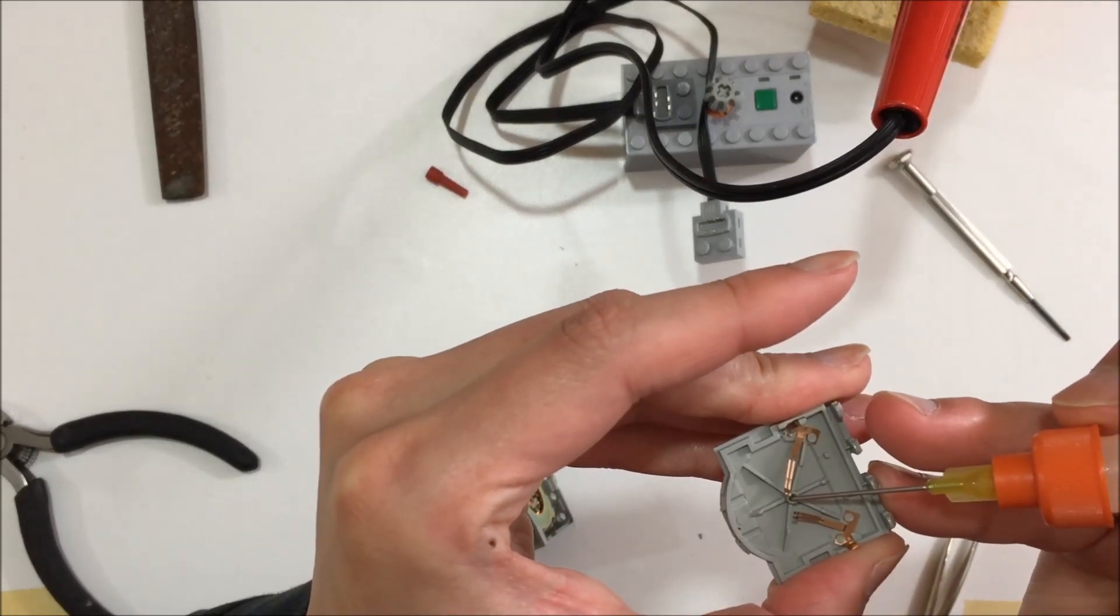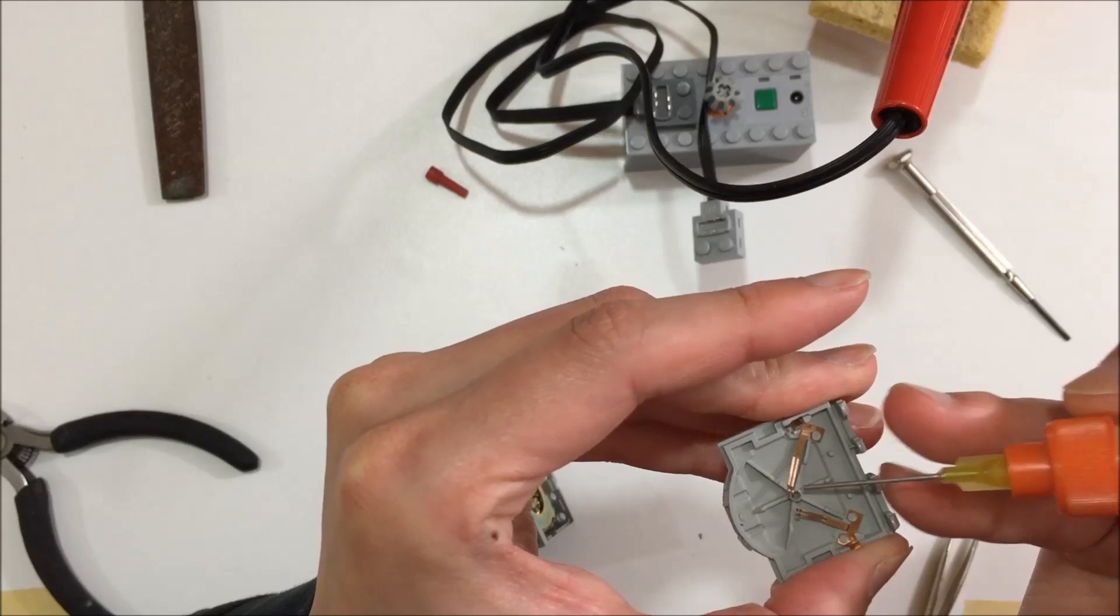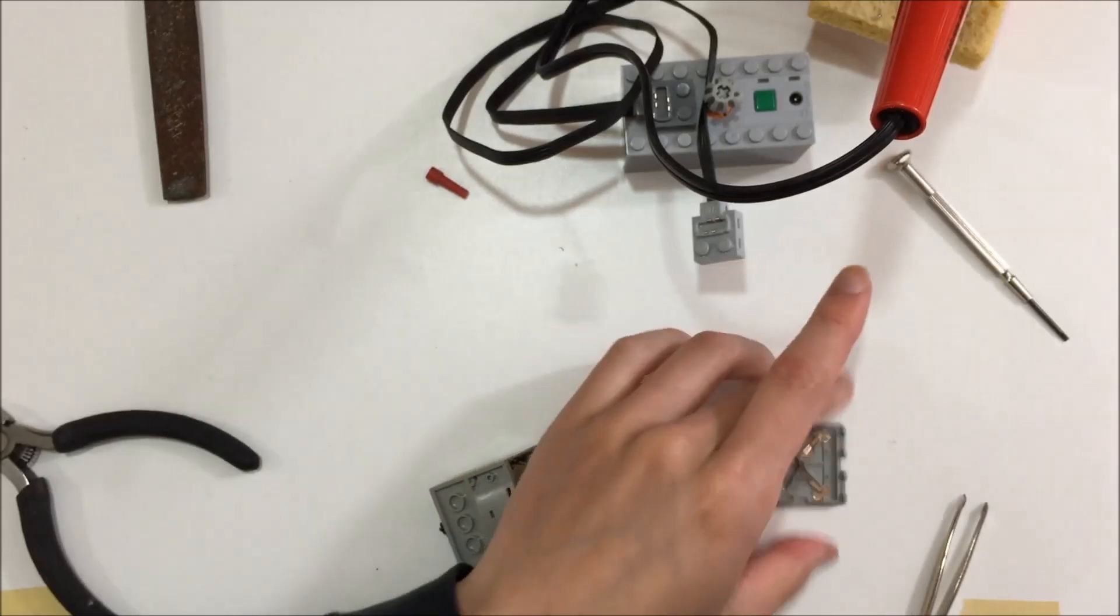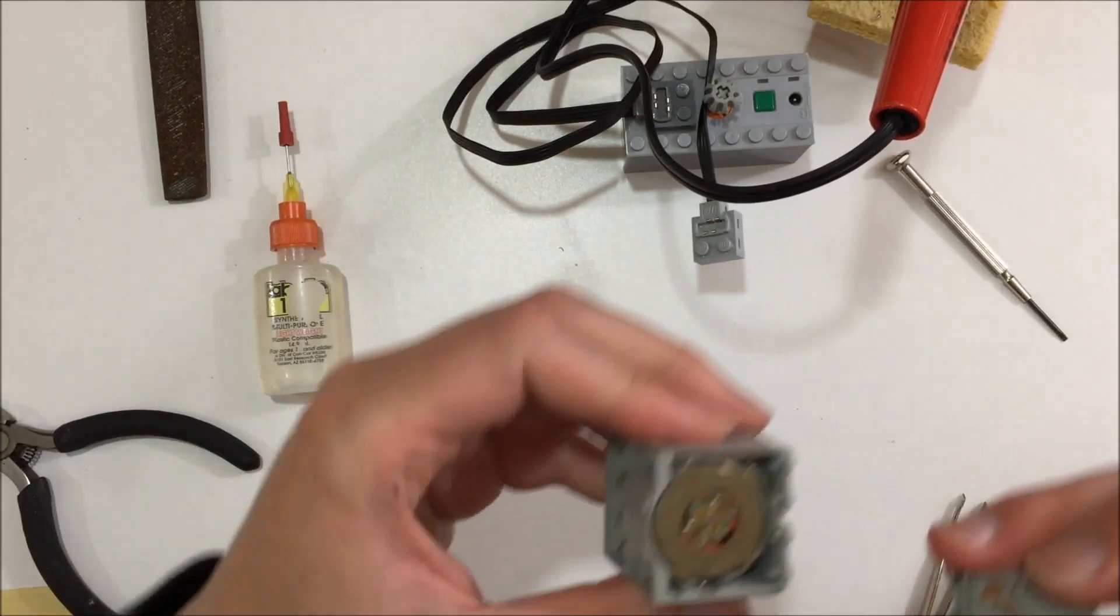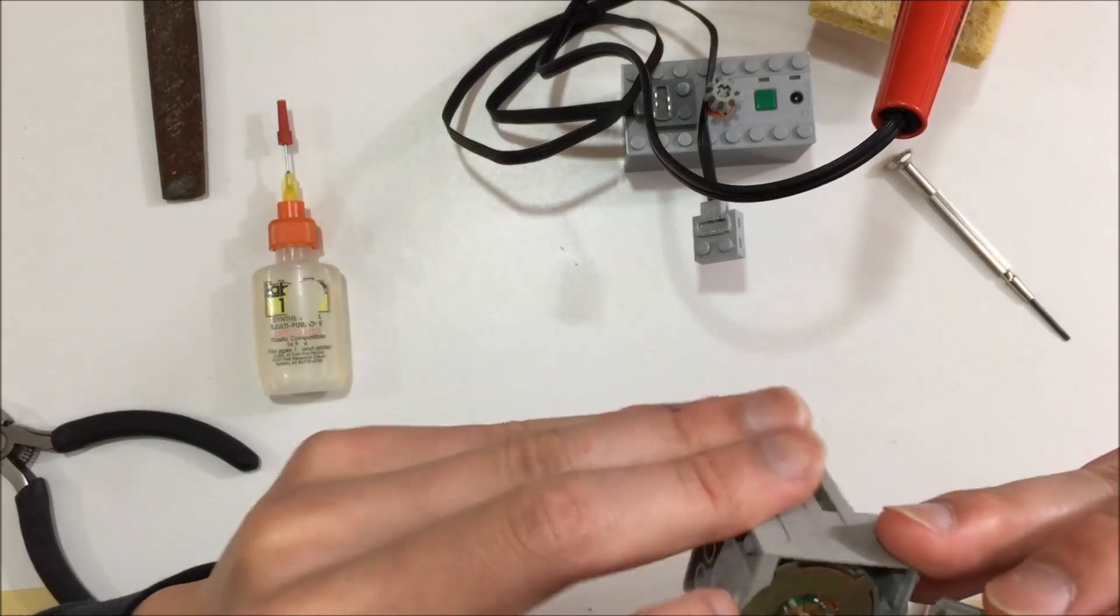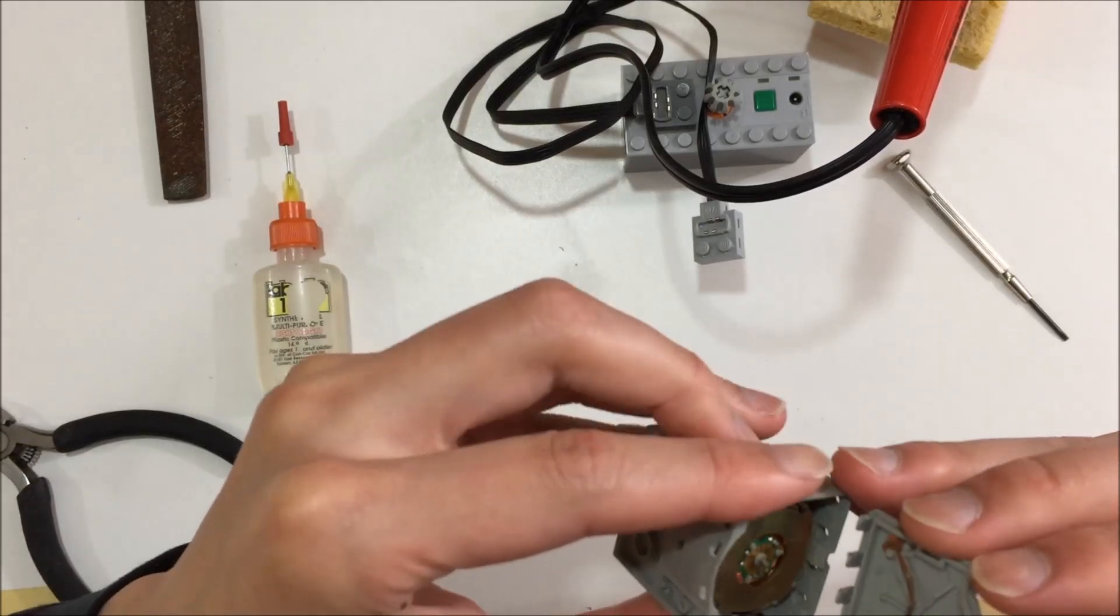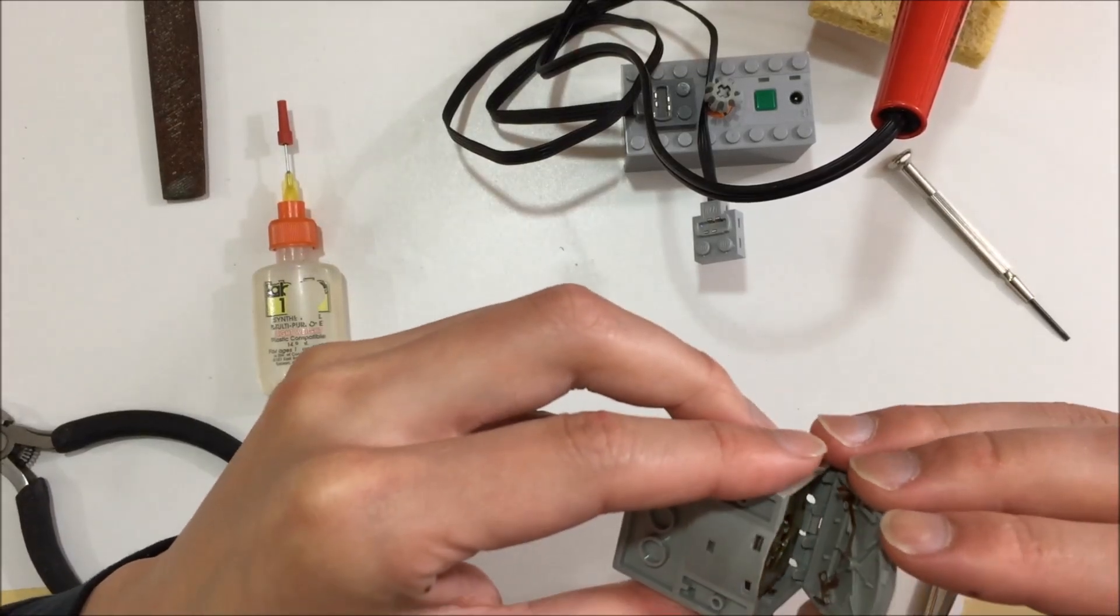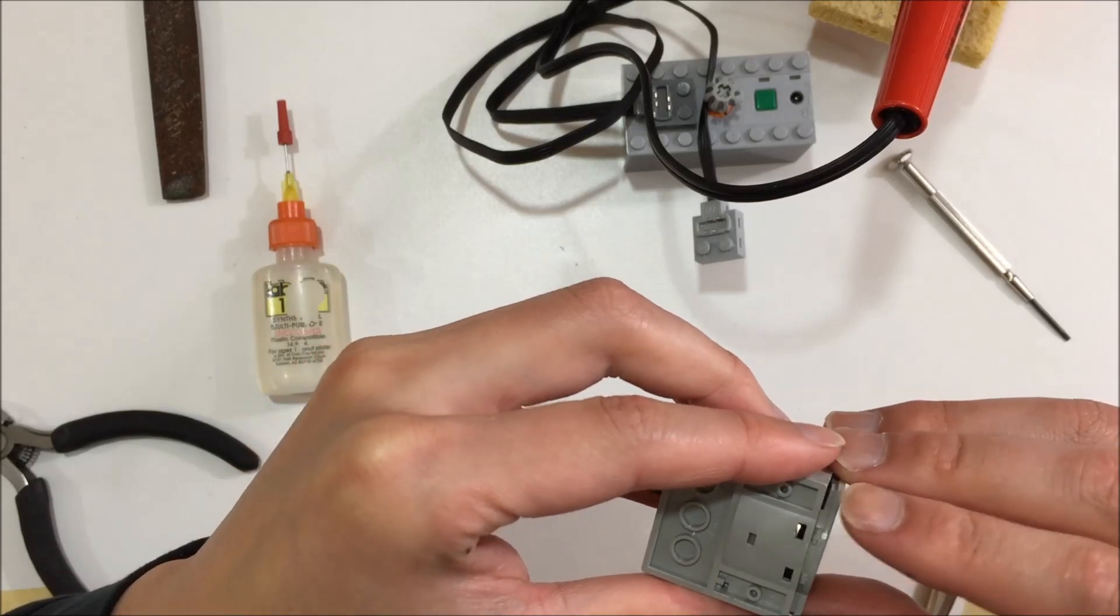When installing the back panel, fit the top tabs first and then hinge the bottom into place. Ensure the armature actually goes into the socket or you may damage either or both sides.